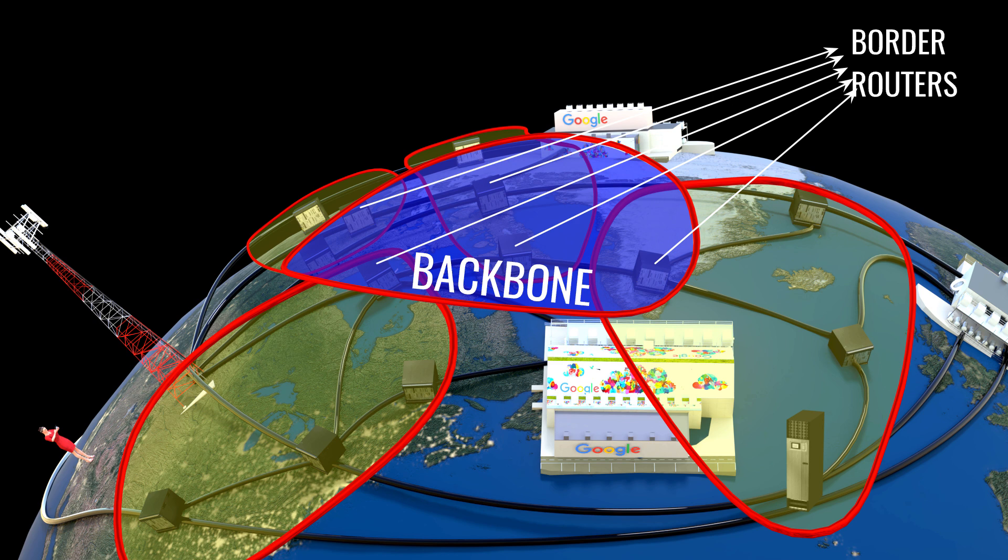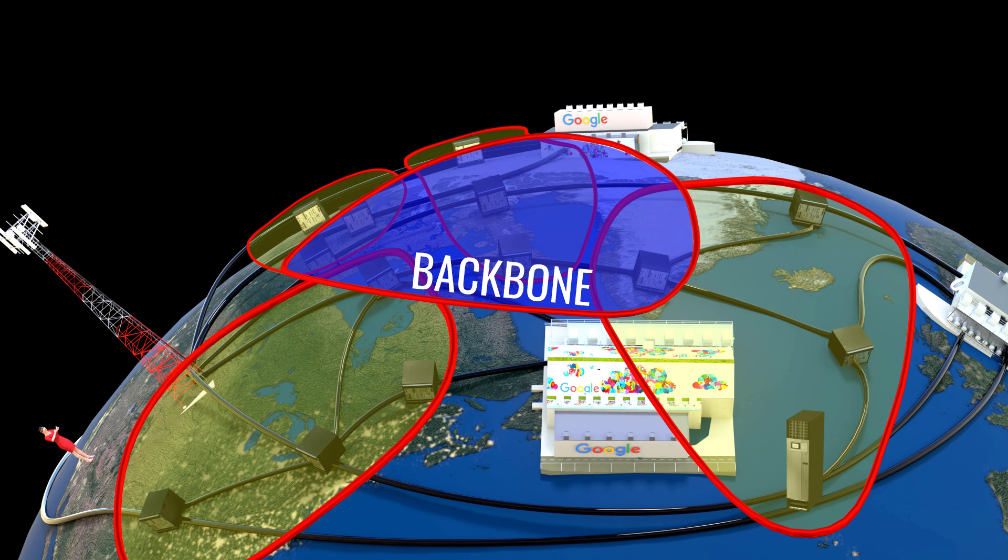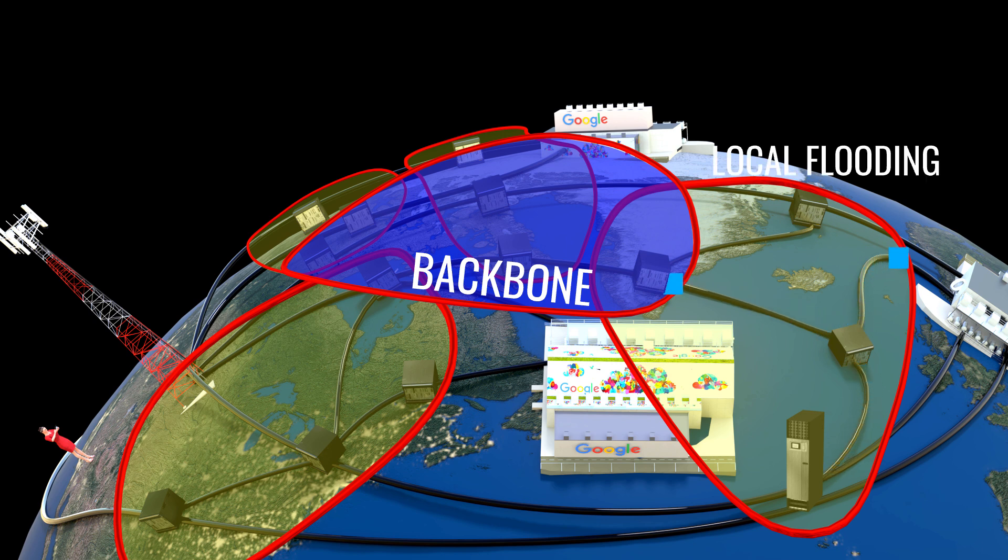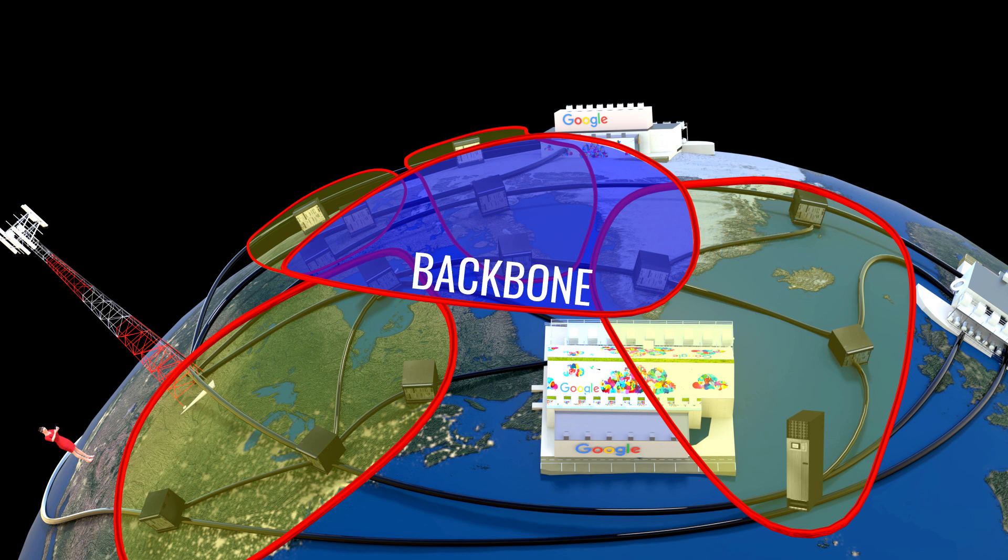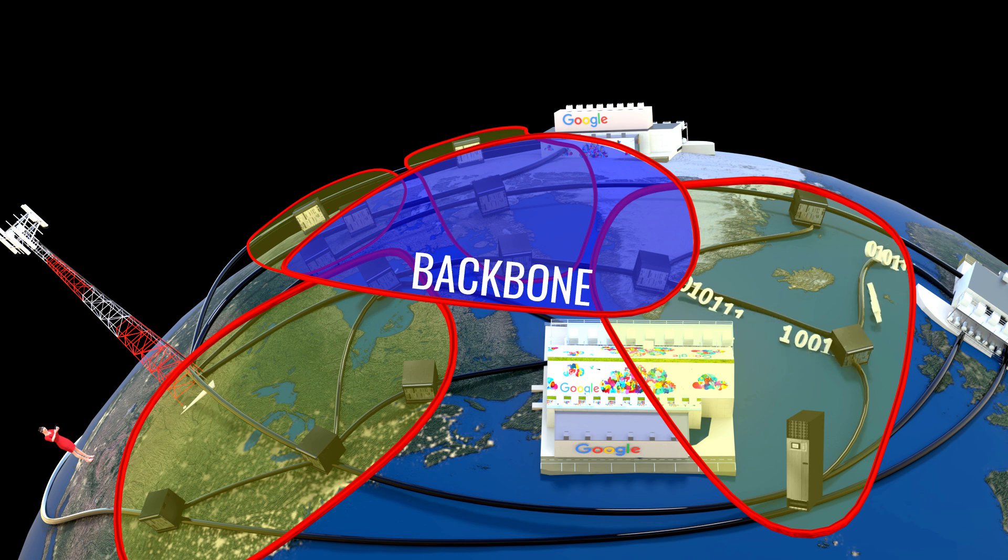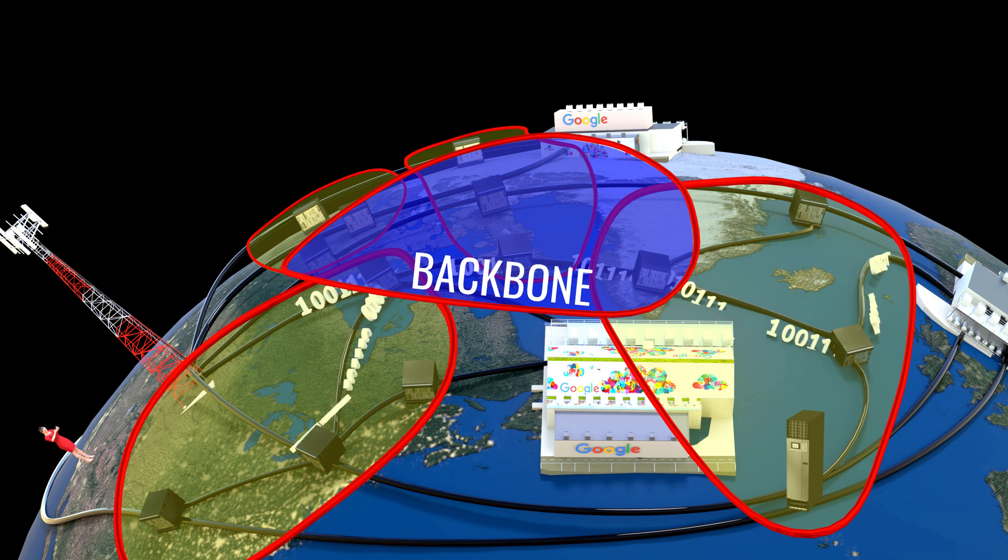In OSPF, the flooding operation happens within a local area, not globally. If the packets of a local area need to travel to another local area, they have to go through the backbone area. This is clearly illustrated in this animation.